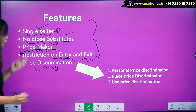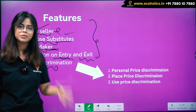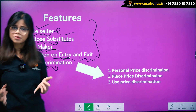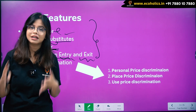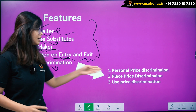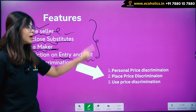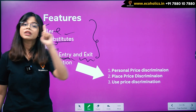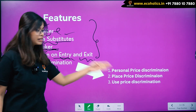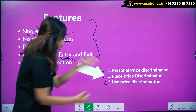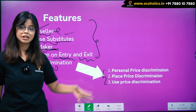Price discrimination — the monopoly seller discriminates on the price charged to buyers. There are three types of price discrimination based on degree. First is personal price discrimination, second is place price discrimination, and third is use price discrimination.